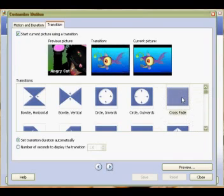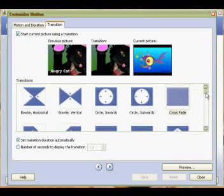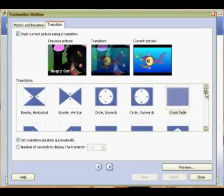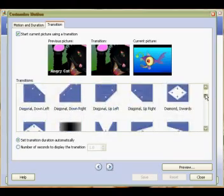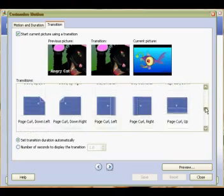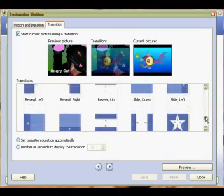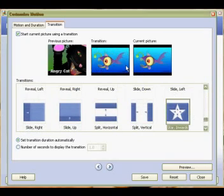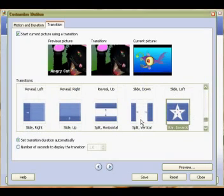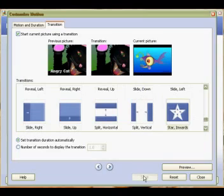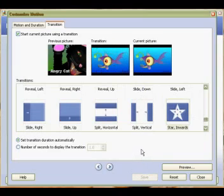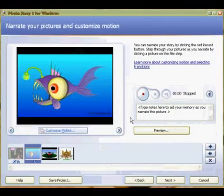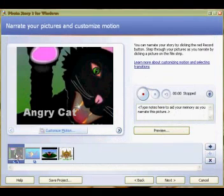By default the transition is set to crossfade and you can transition from one screen to another. Let's choose the star. Click on the star and you'll see the transition up here—that's how it's going to happen. We'll save that as well and you can do that to each of your slides. I'm just going to show you once.